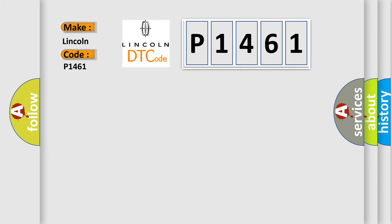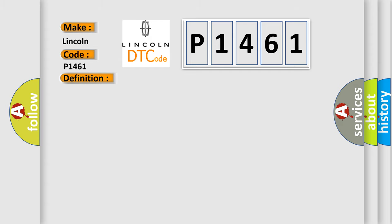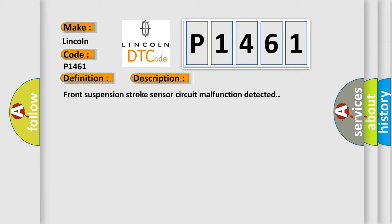The basic definition is: Front suspension stroke sensor circuit malfunction. And now this is a short description of this DTC code. Front suspension stroke sensor circuit malfunction detected.